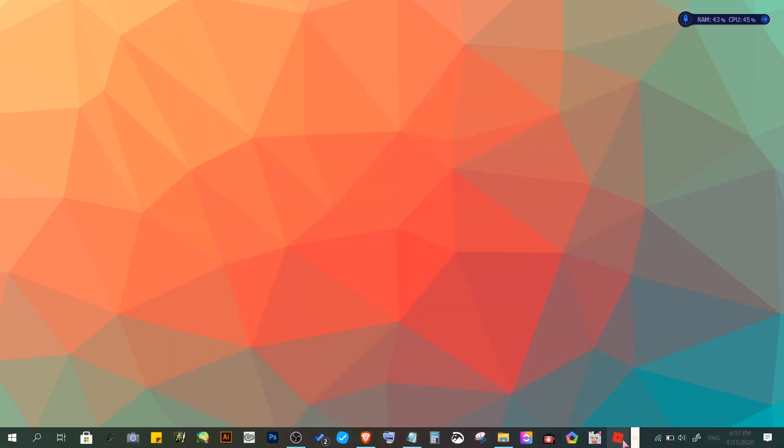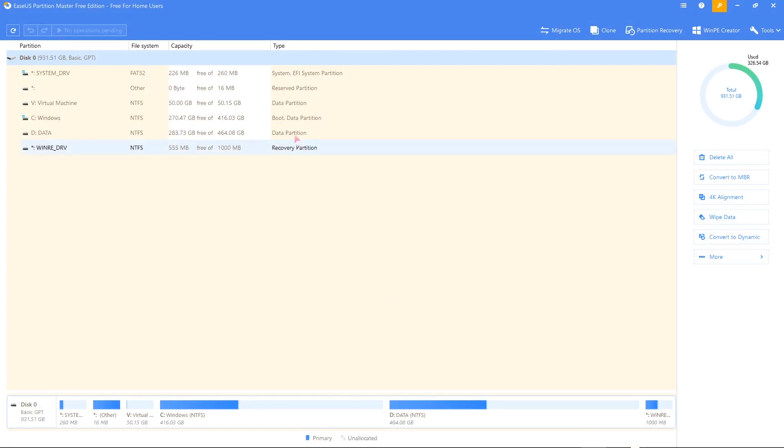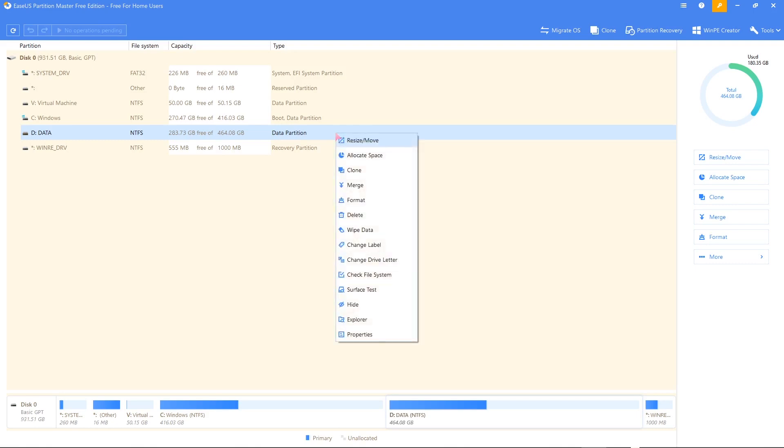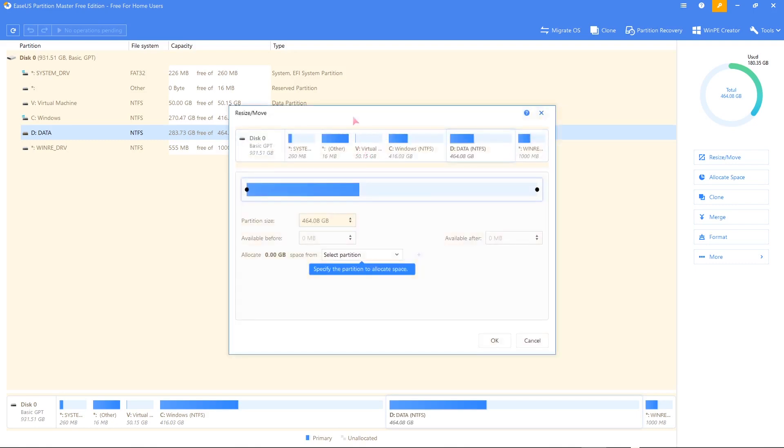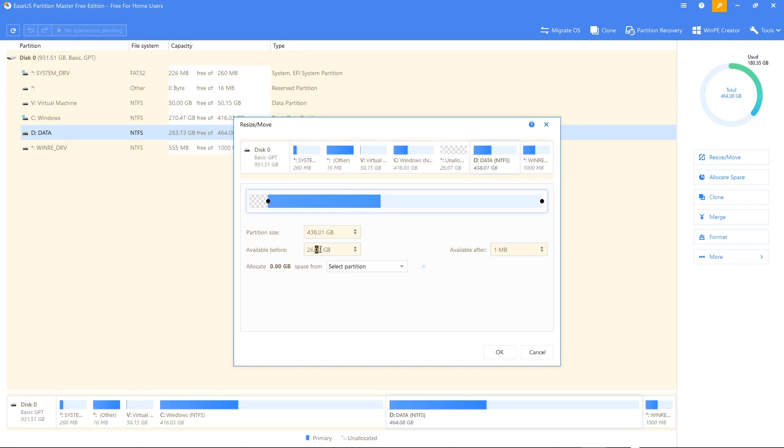Let's go to EaseUS Partition Master. And then now we are going to select the drive that we are going to deduct space from, and this time we are going to select drive D. So again, do the same drill. Right-click on the selected drive and then click on resize and move. Now we're going to drag this to the right and I'm going to allocate or deduct around 26.15. I'm going to do that.